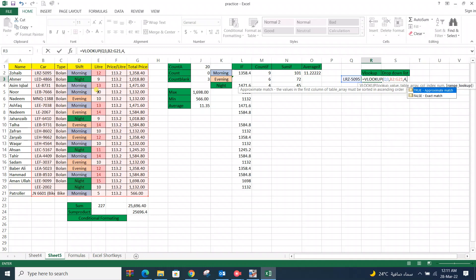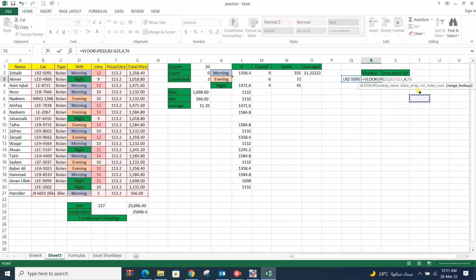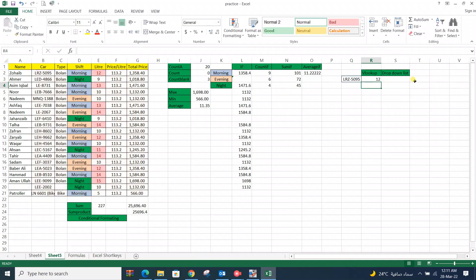Then again comma. Then asking for true or approximate match or false or exact match. We want exact match here, so we select false or we can also add 0. Now it is showing 12. For this column it takes 12 liter fuel in morning shift.